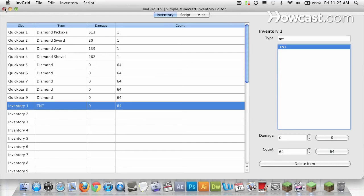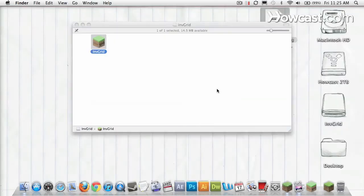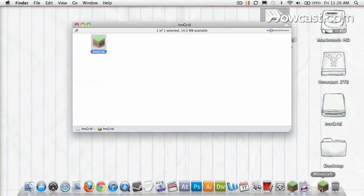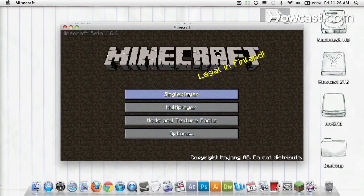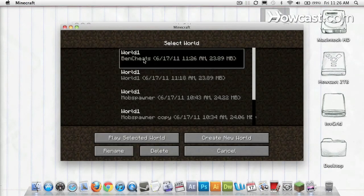Okay, now just close out of InvGrid, and make sure you save. And open up Minecraft. Now when you navigate to that world, Ben Cheats, you should have all of these items.